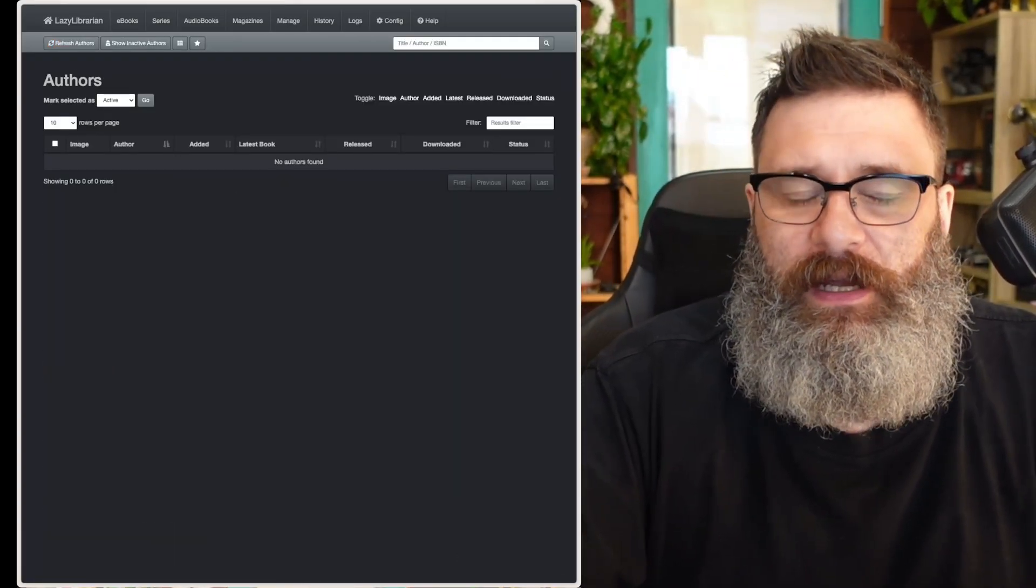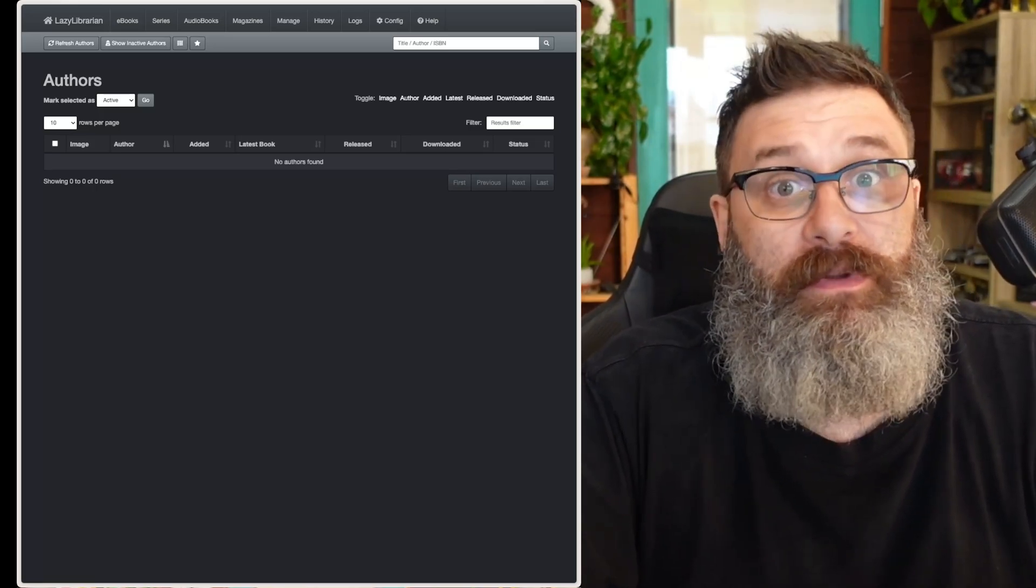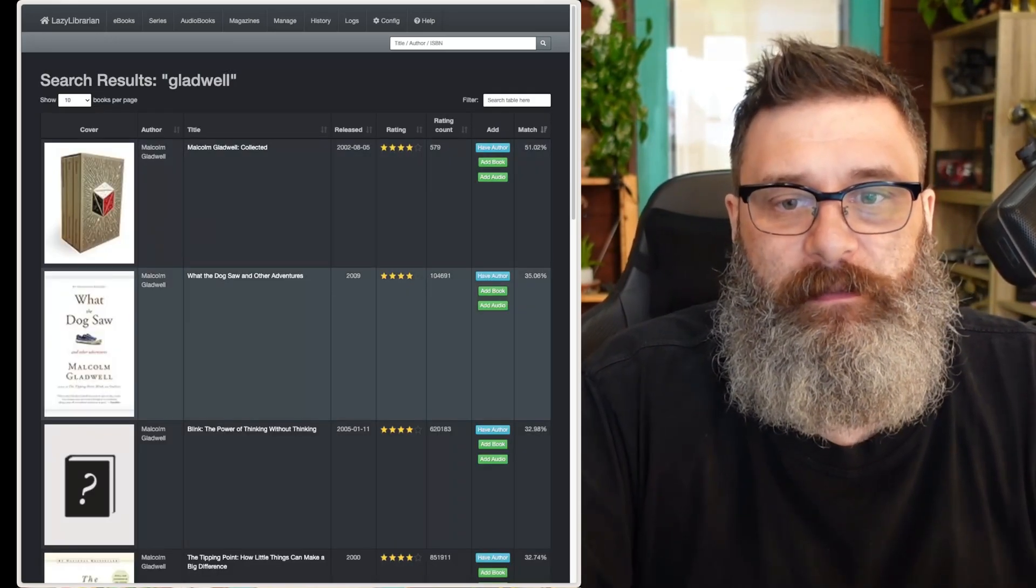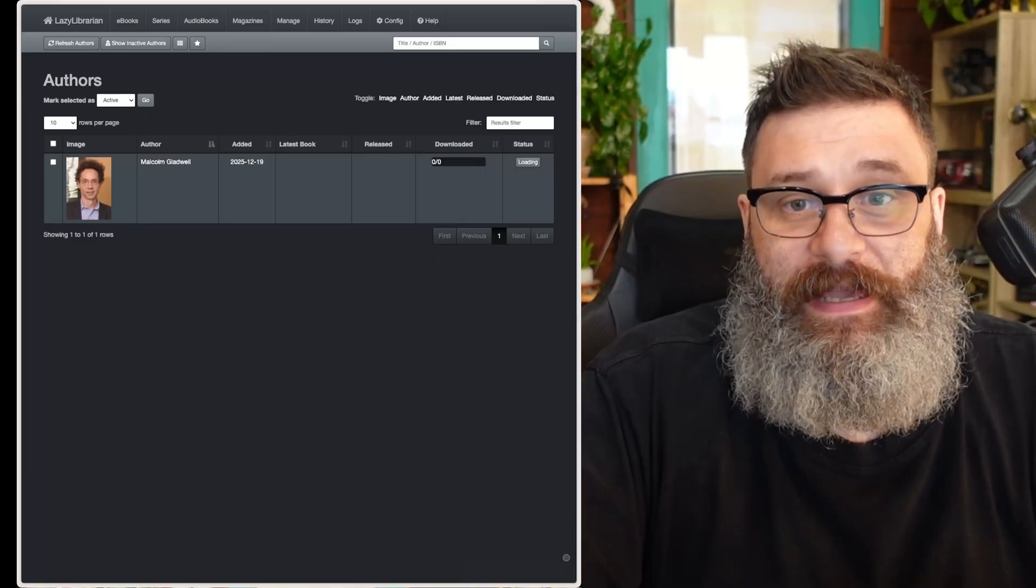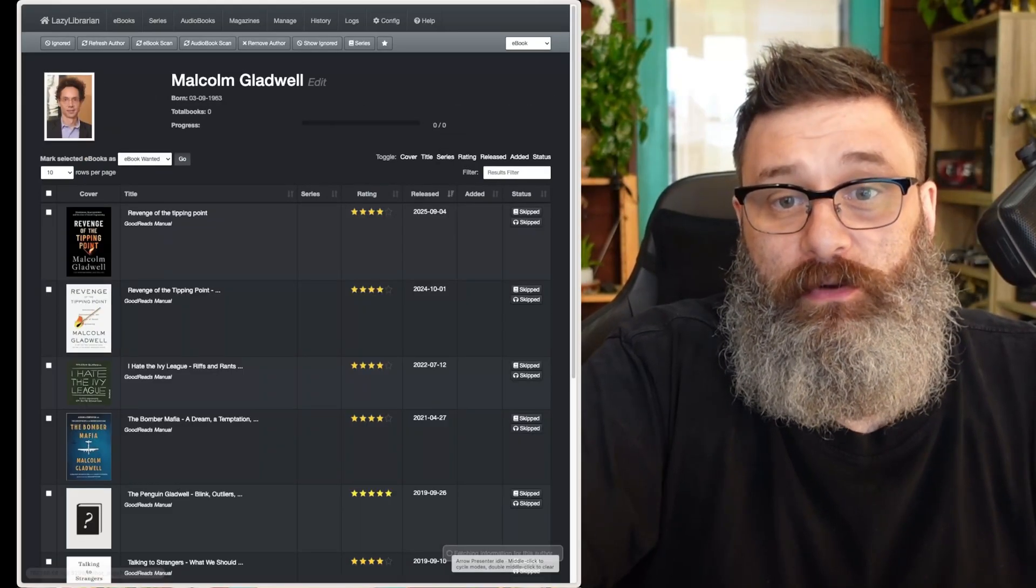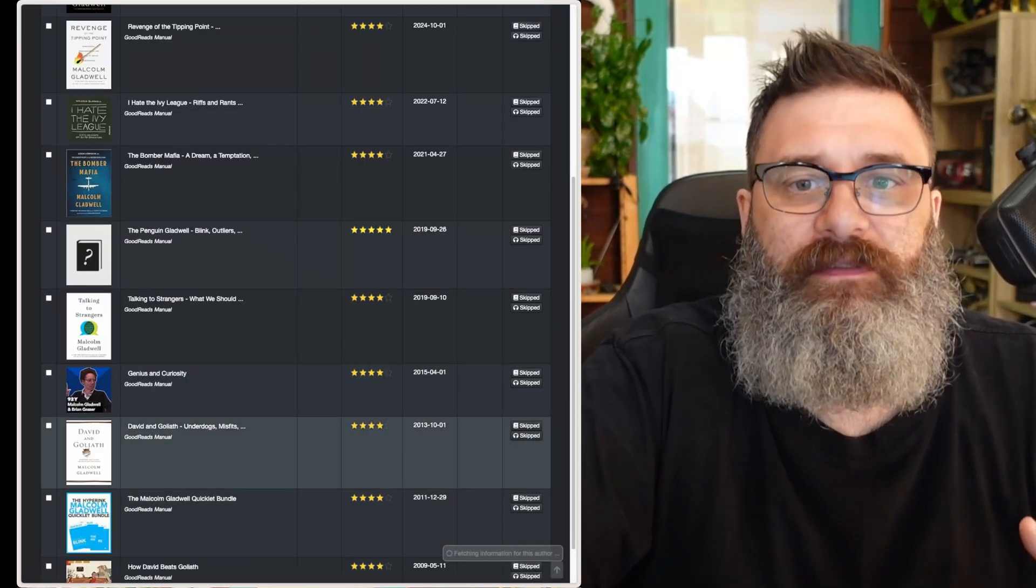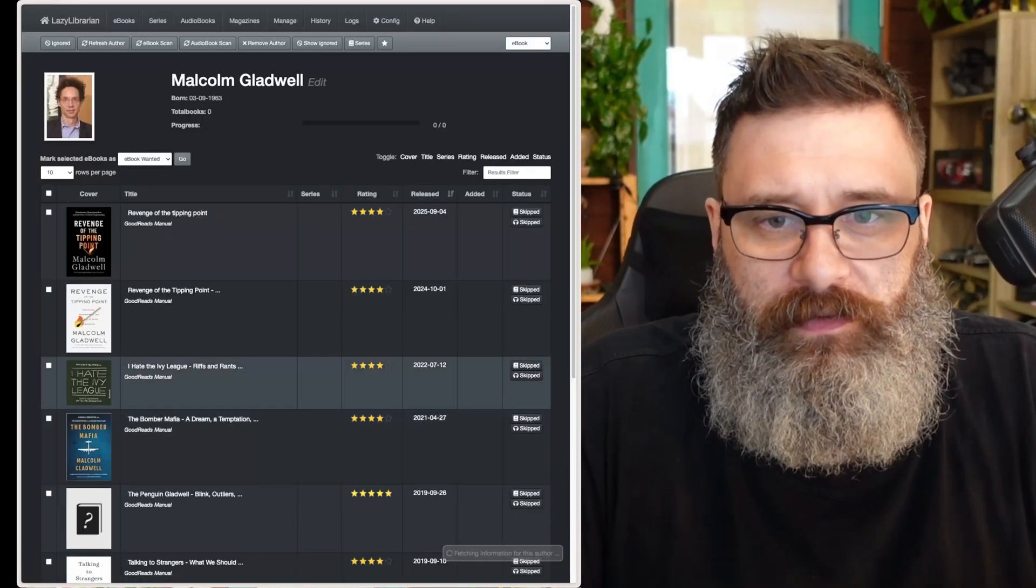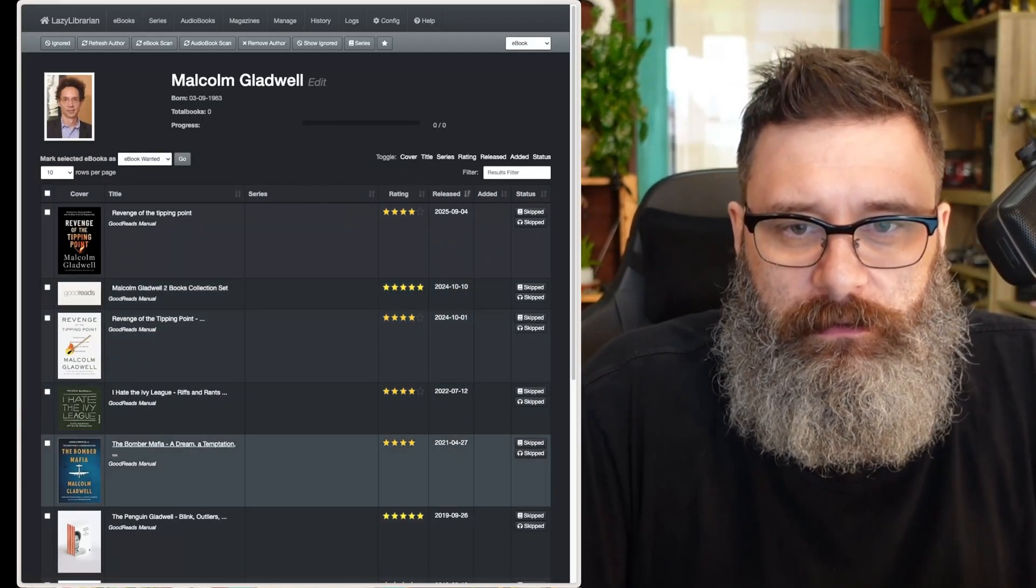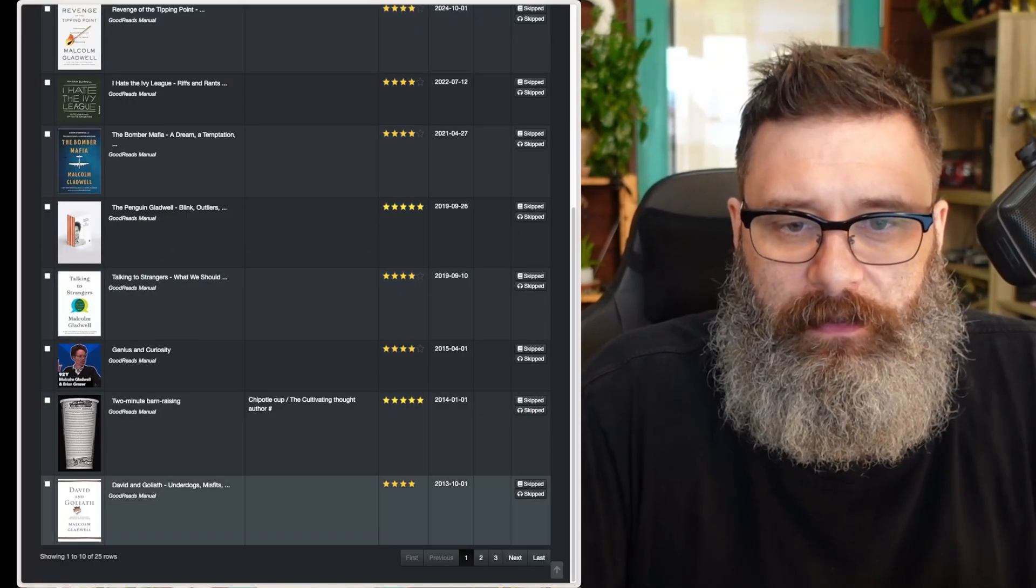We want to do a search. I'm going to search for Malcolm Gladwell. Then add Gladwell, we found Malcolm Gladwell, the author, and it's added. So now if I click on Malcolm Gladwell, it'll start populating all of the ebooks it can find and the audiobooks. So for instance, I want to find David and Goliath.